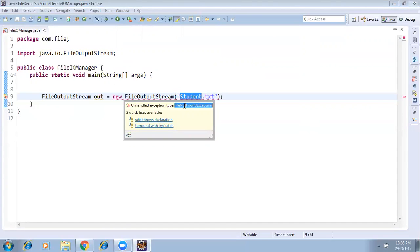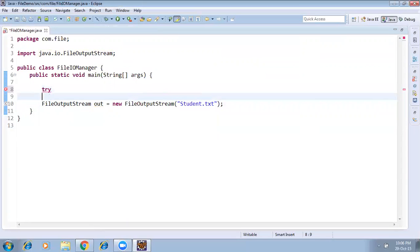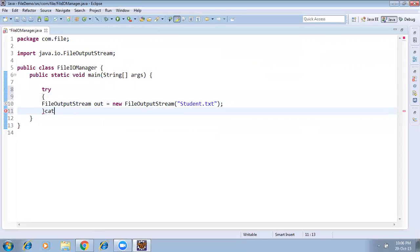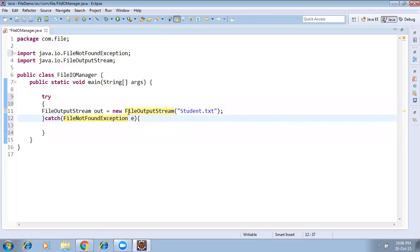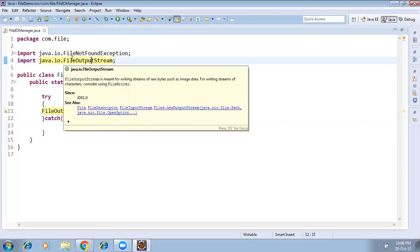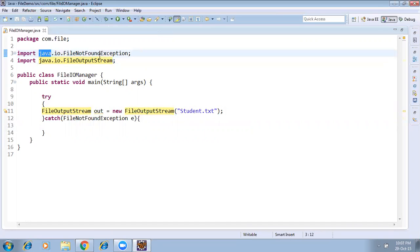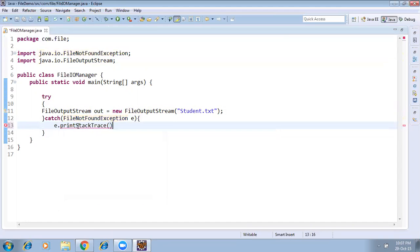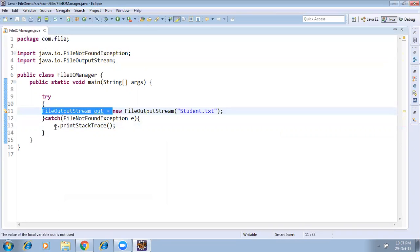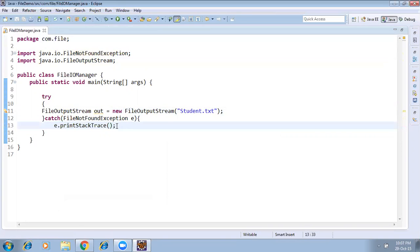The exception type is FileNotFoundException. We need to import this class from java.io. If you want to see the exception message, write e.printStackTrace(). If it fails to create the file, it will throw an exception and display the message.